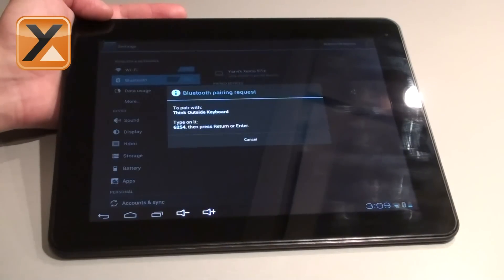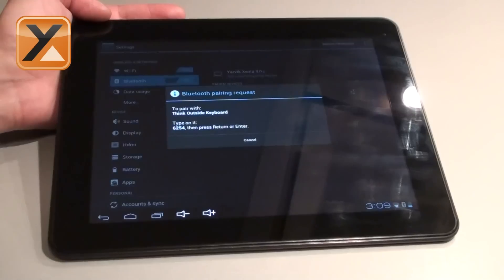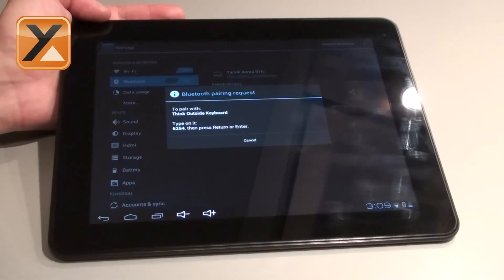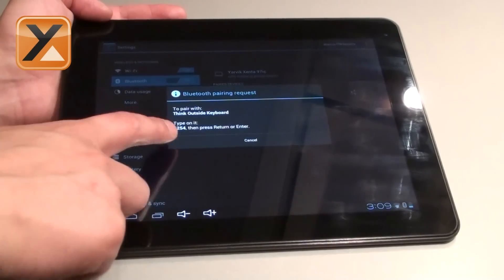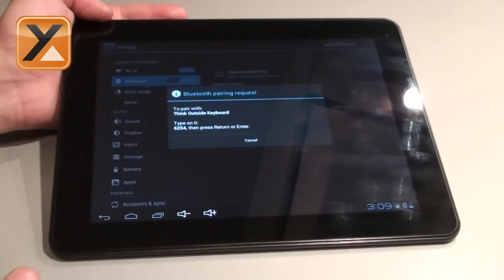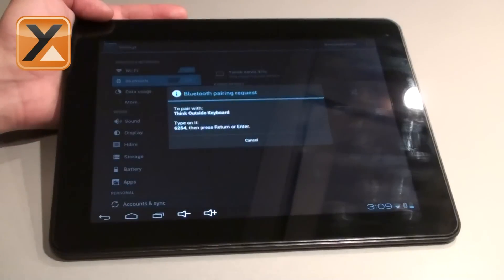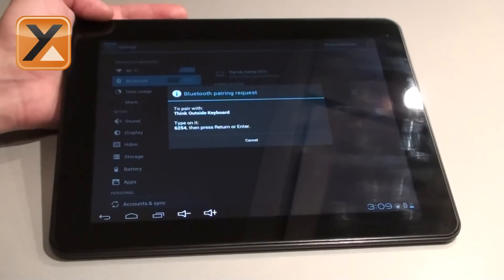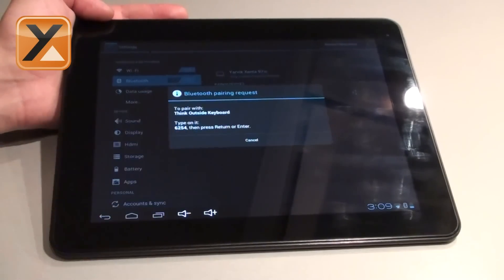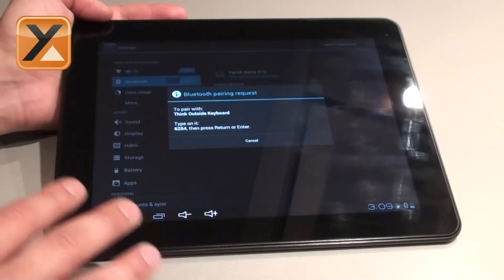It now comes up with a pairing code for the keyboard. That is typical for a keyboard. A keyboard has a certain code. In this case it is 6254 and you have to type it in on the keyboard itself. So we are going to do that. And then we have to press enter on the keyboard and then it is connected.